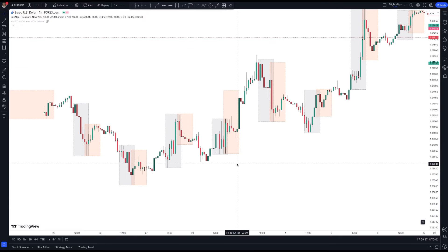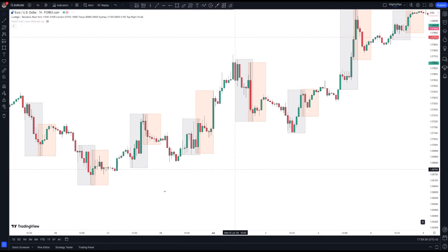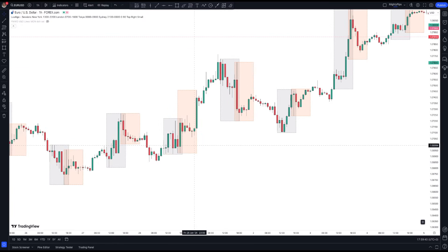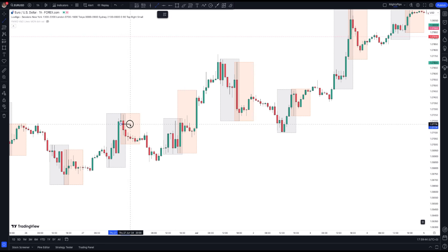Don't trade this outside of these sessions because you won't get enough volume to enter. You can also see here for a sell trade.